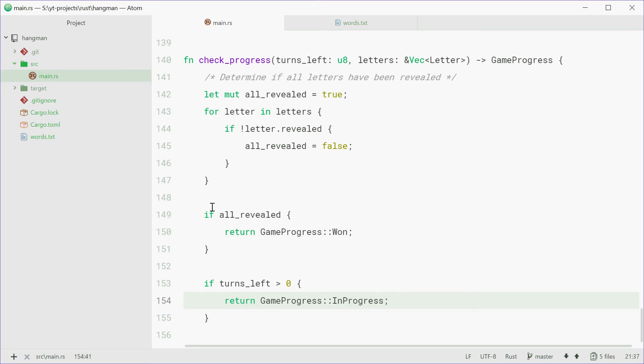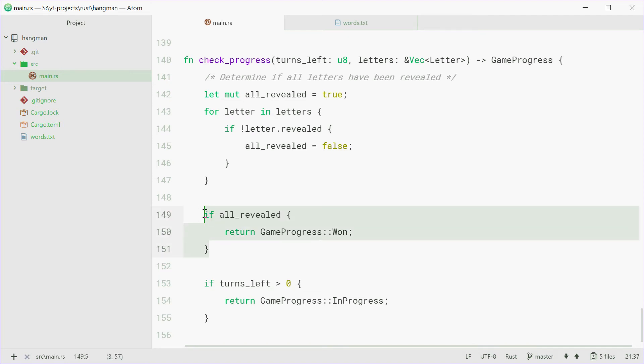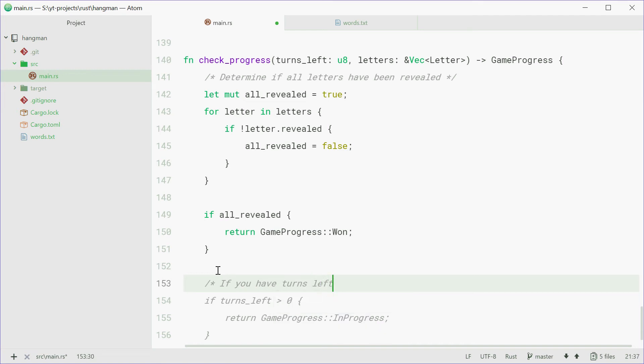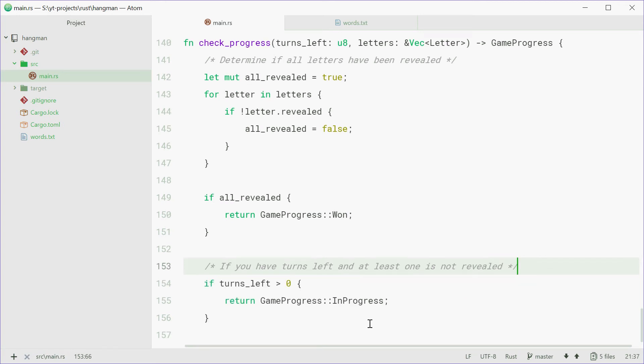So here we're saying if all letters are revealed, return gameProgress won. This one is saying if the amount of turns left is more than zero, so if you've got turns left, and not all have been revealed. So now, if that's not being called, then obviously all hasn't been revealed. This is sort of like saying if you have turns left and at least one is not revealed, then you're going to return the game as in progress.